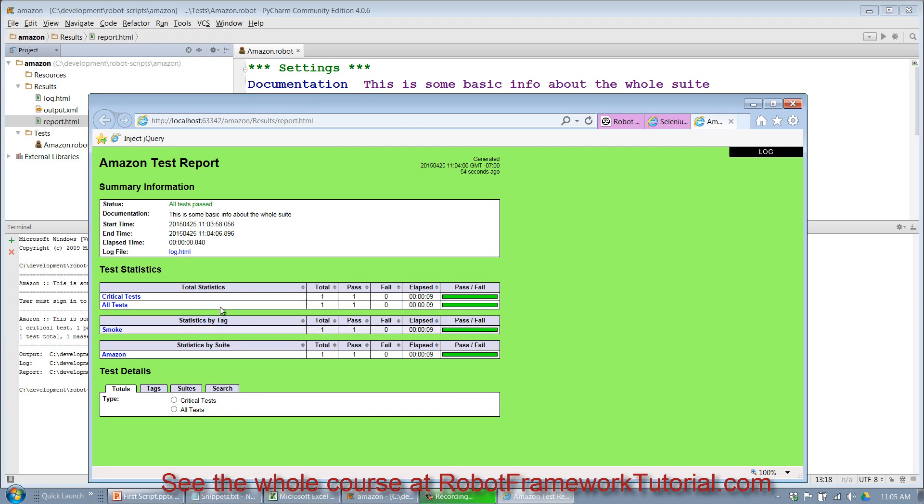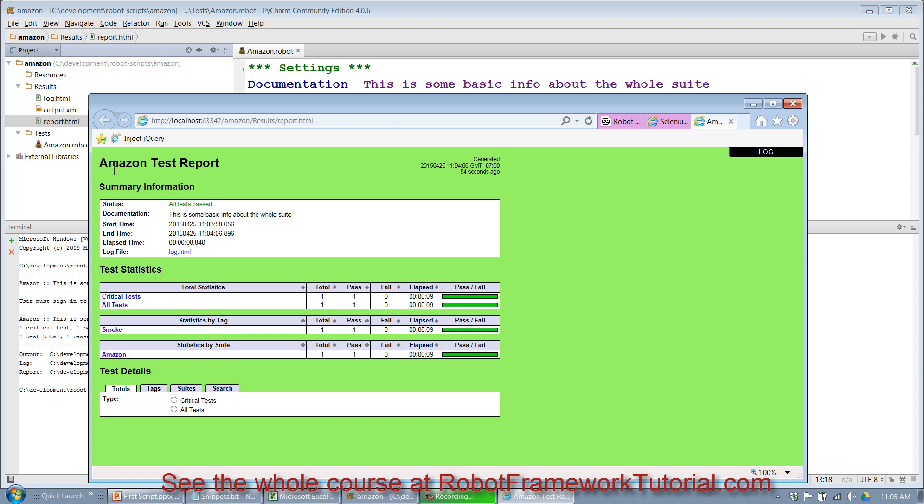It gives me statistics by tag, statistics by suite. So if you broke it up into multiple files, you'd have test results by each file because the name of the suite actually comes from the name of the file right here.